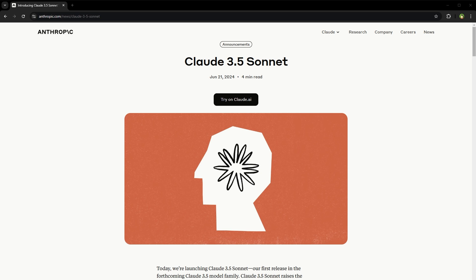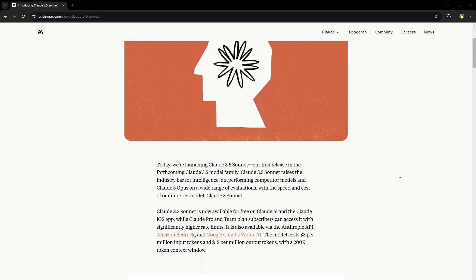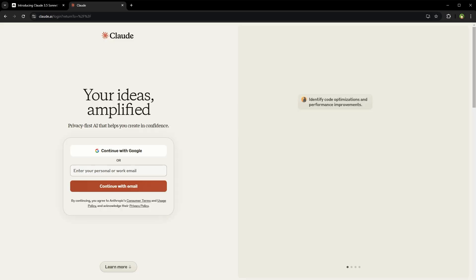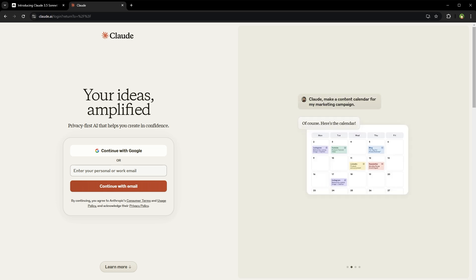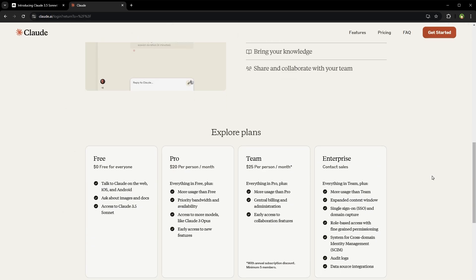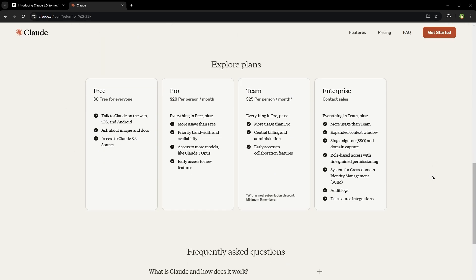Welcome to WebStylePress. In this video, I will show you how to use Claude 3.5 Sonnet for free. Claude 3.5 Sonnet is from Anthropic and raises the industry bar for intelligence, outperforming competitors like ChatGPT. Claude is best in code generation. Claude 3.5 Sonnet is available for free on Claude AI and the Claude iOS app with some rate limits.